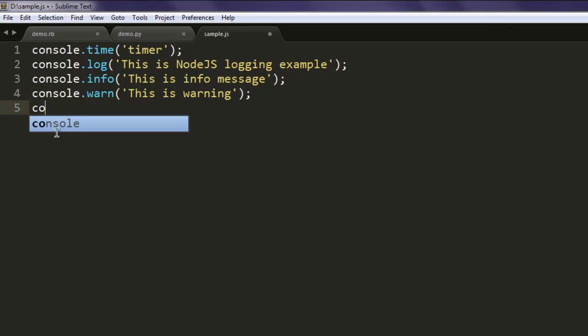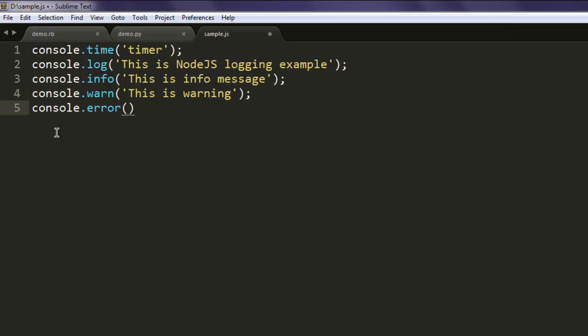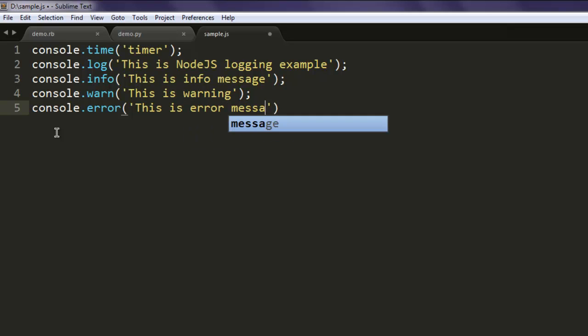Then you also have console.error. Here you type in 'this is error message'.